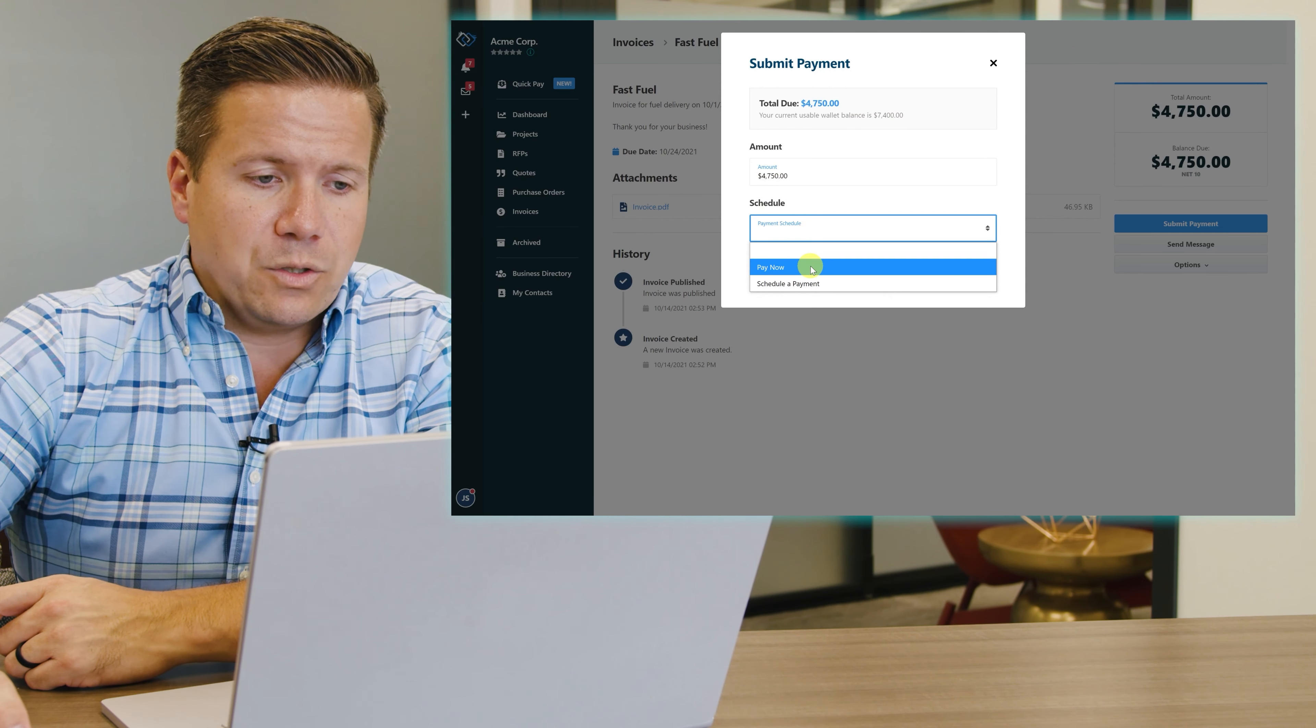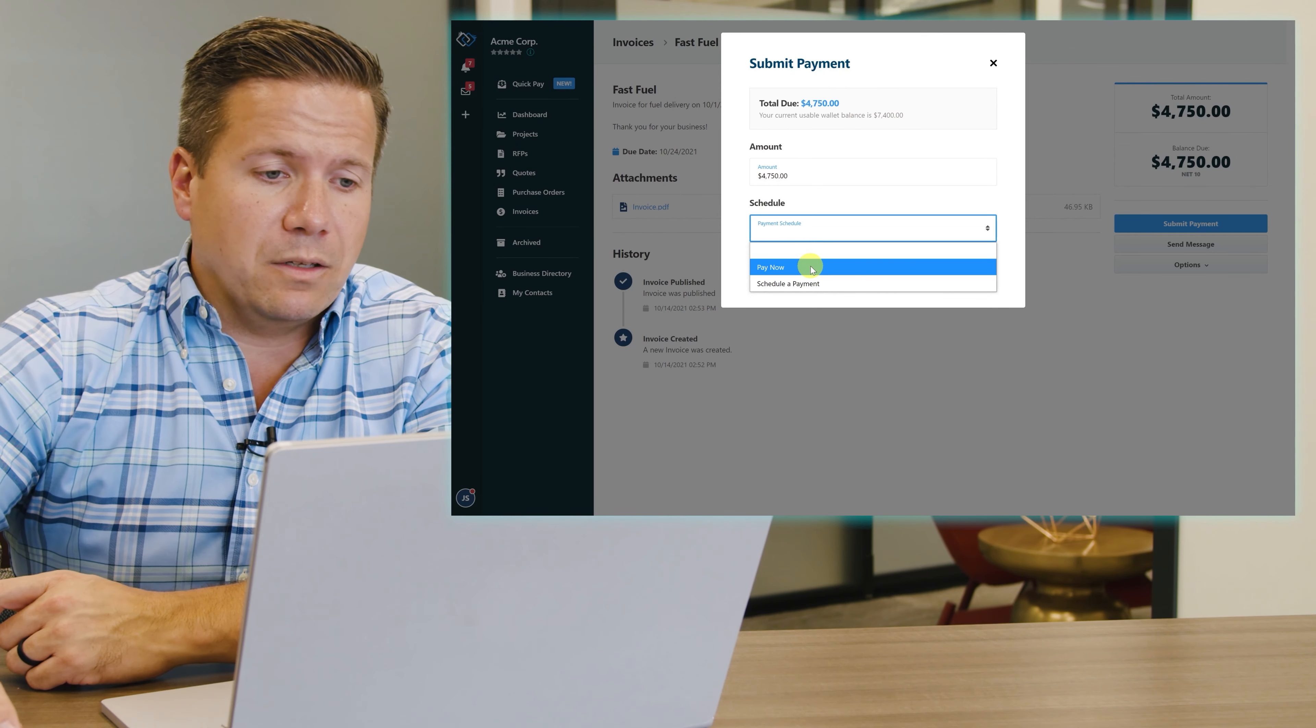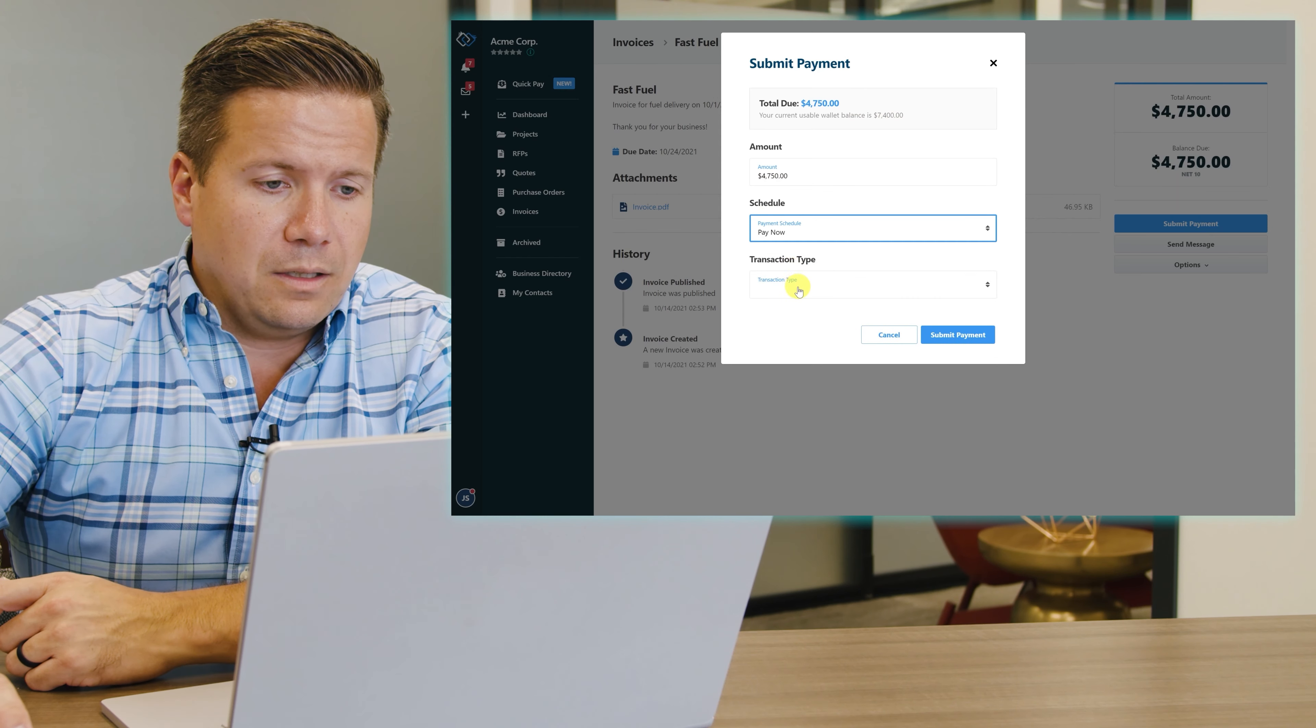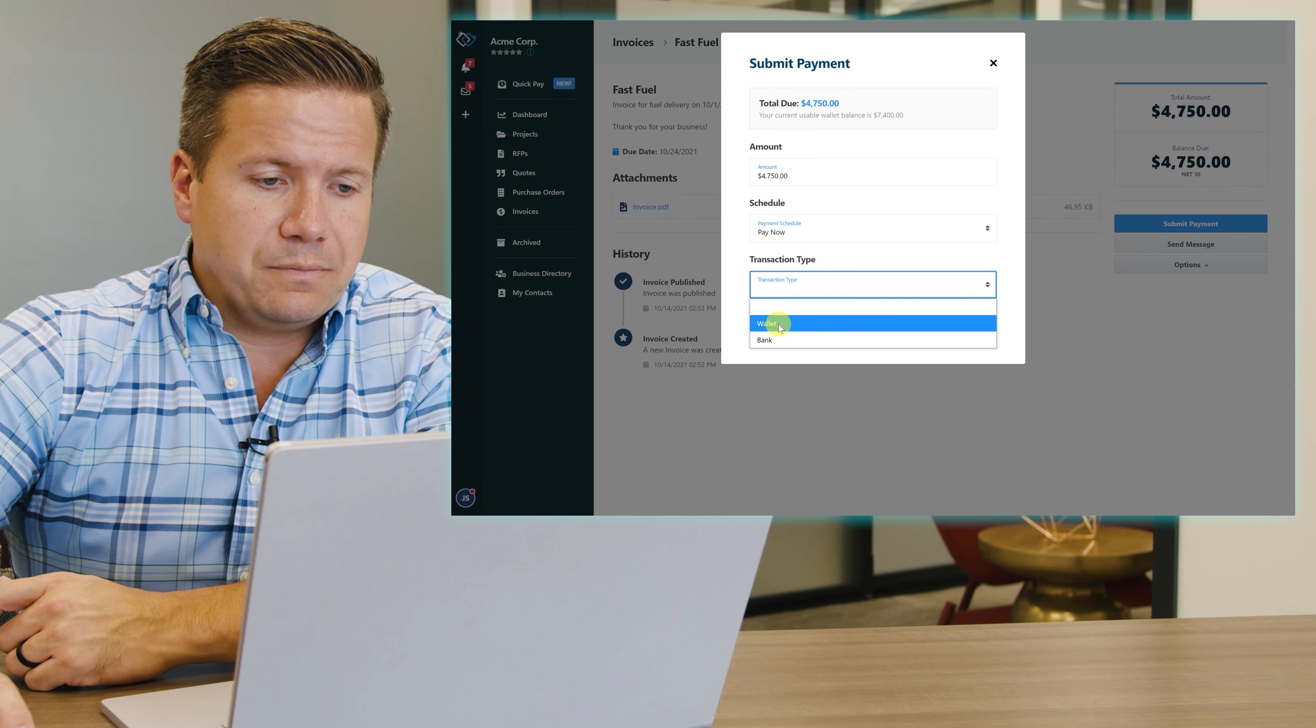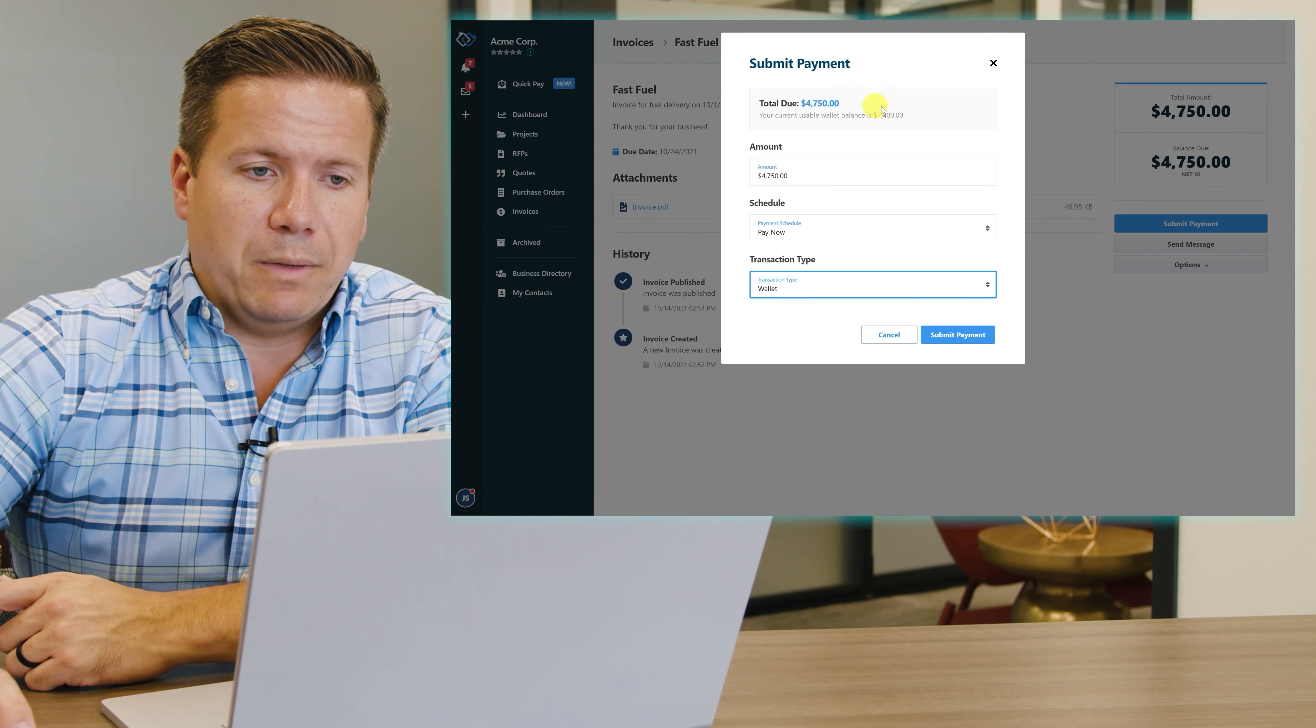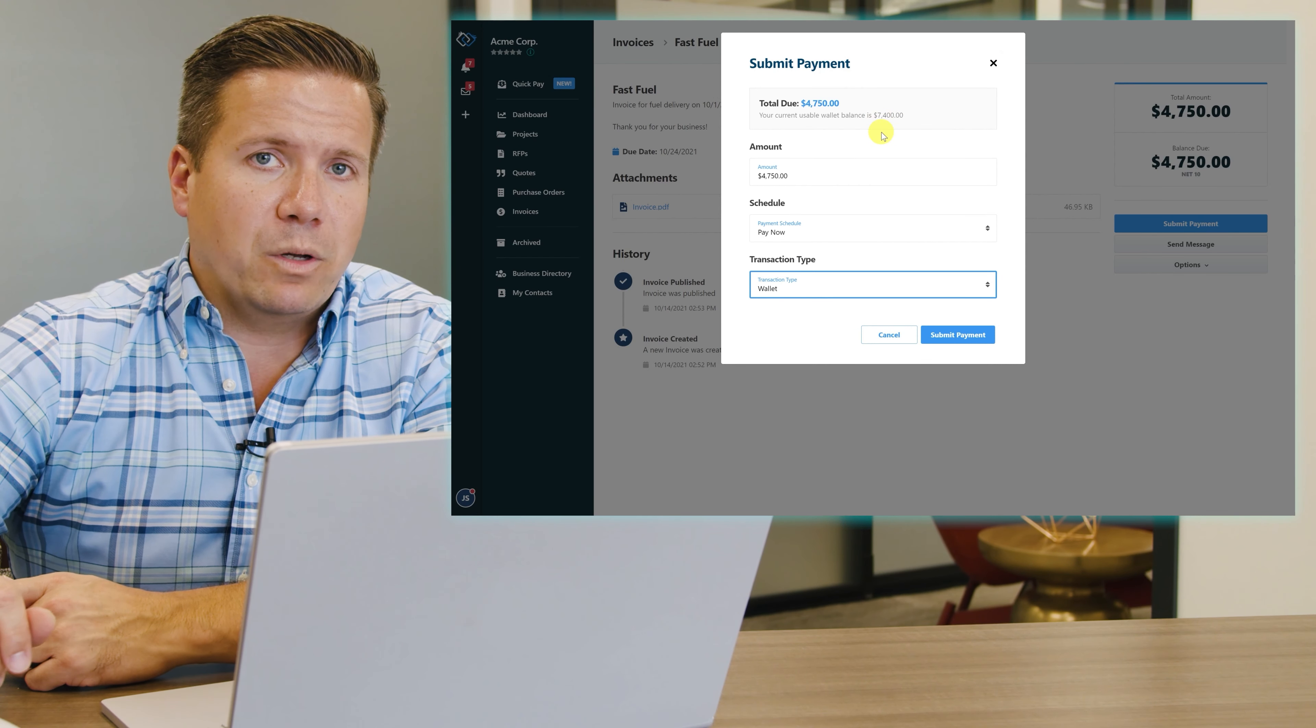I can choose to pay it right now or schedule a payment in the future, and then whether I want to pay it out of my wallet or my bank account. I'll choose to pay it out of my wallet. We'll keep in mind that my balance before I pay it in my wallet is $7,400.